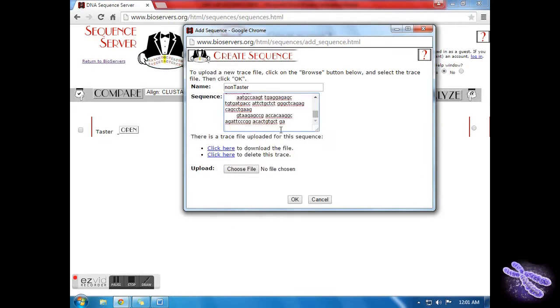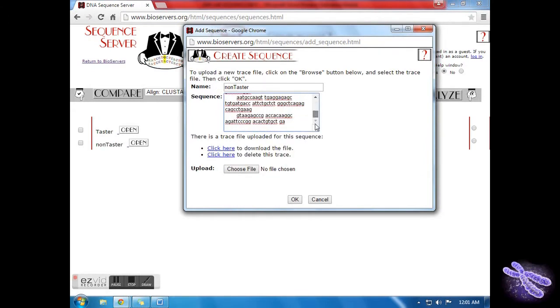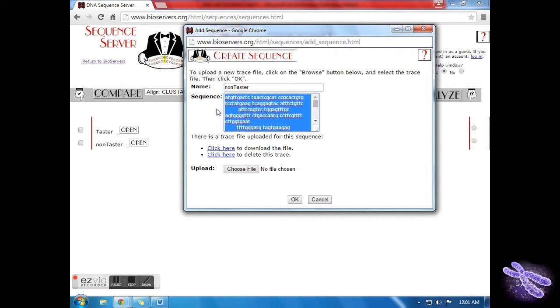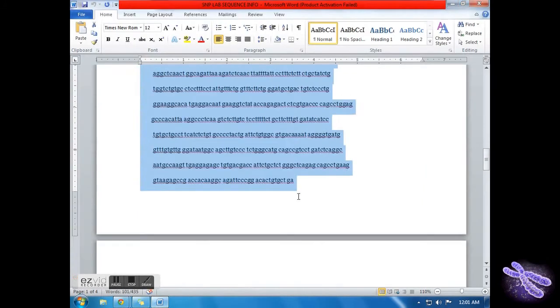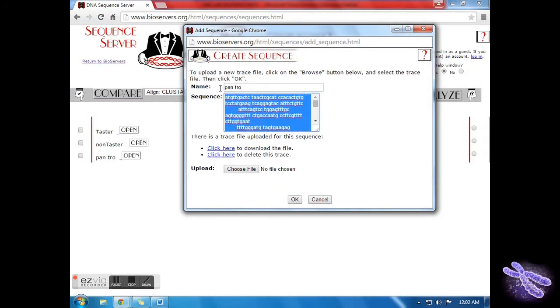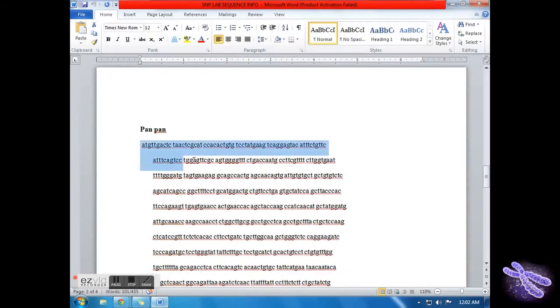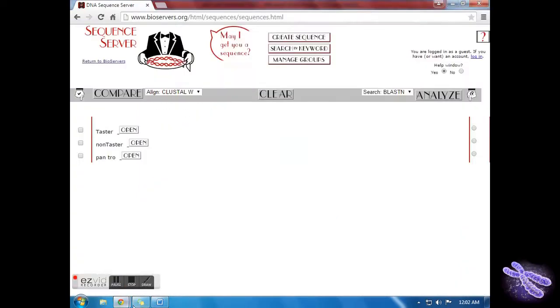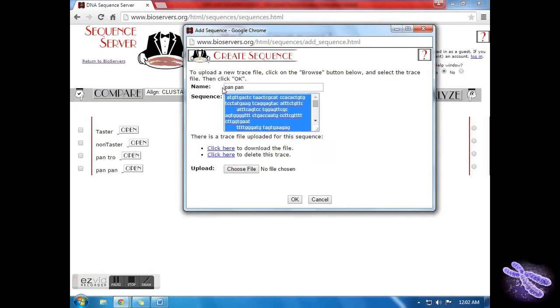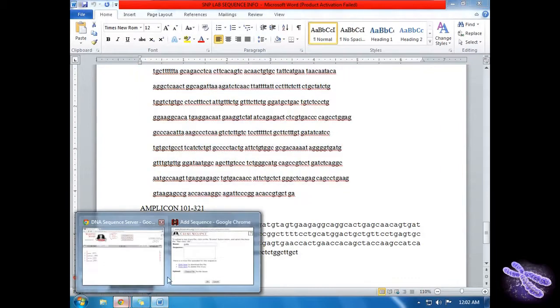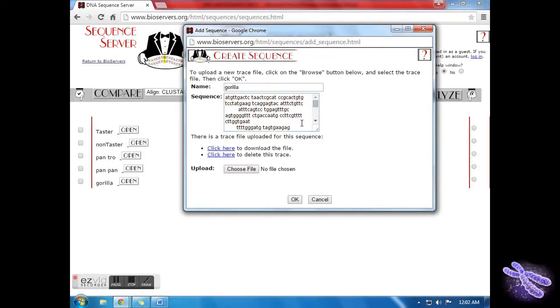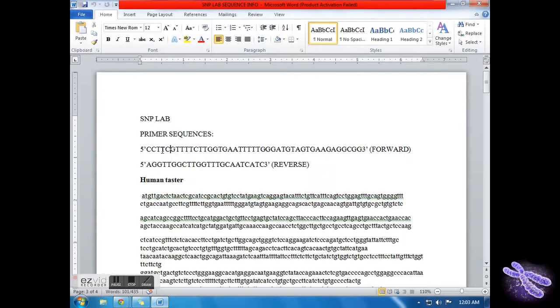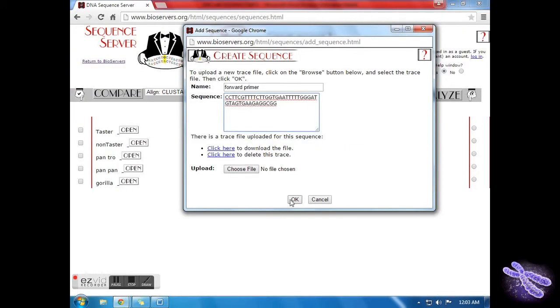Repeat these steps for Pan troglodytes, Pan paniscus, Gorilla, the forward primer, and the amplicon. Once you've finished all seven sequences, you can begin comparing.